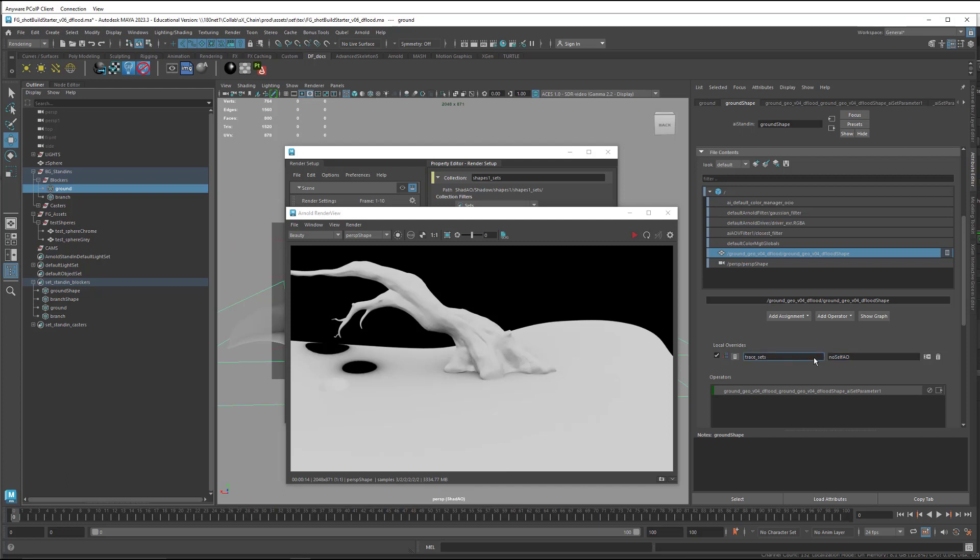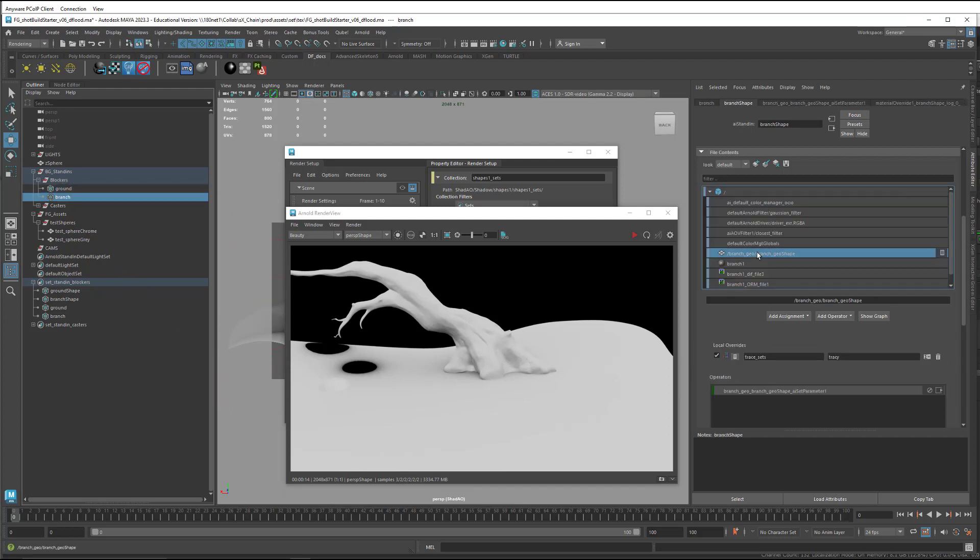I'm going to come into the branch and do the same thing. You can see I already made one here, so I'm just going to give it the same name that I did before.